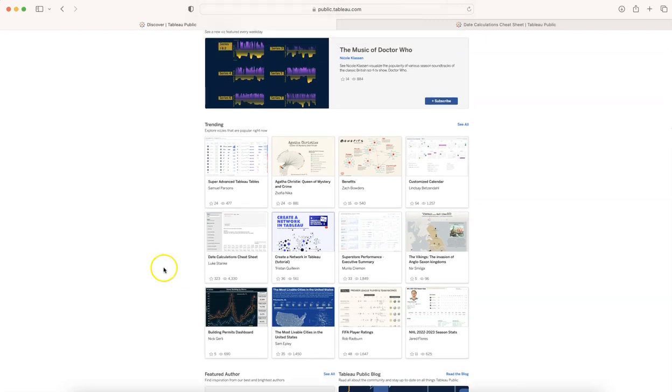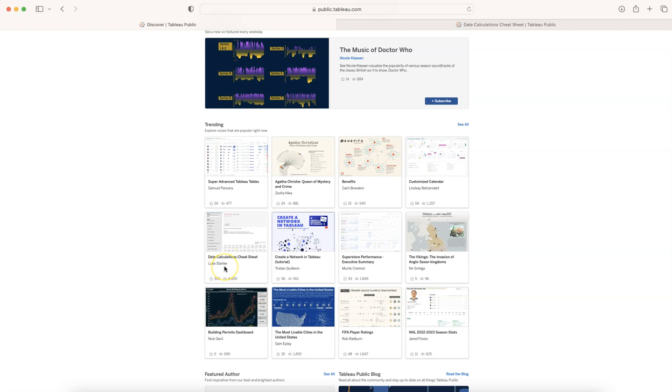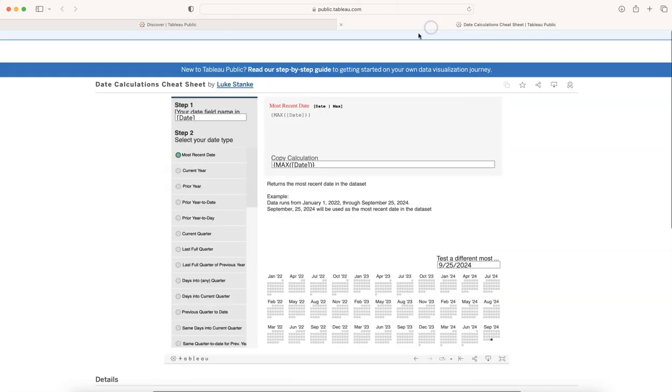Today when I was going through this, what I really found interesting was this date calculation cheat sheet which is created by Luke Stang. When you open the sheet, this is how it will look like.